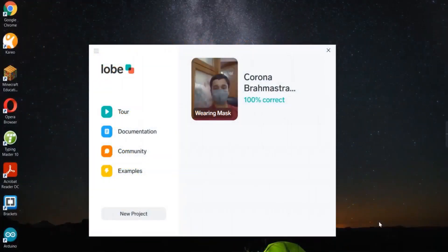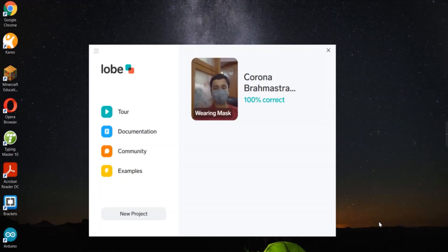Hello everyone. I am Nikhil Chaube from class 8D and today I am presenting my project, Corona Brahma, which I have programmed for the ICT Sports Science Exhibition. This is a project that I have programmed to identify whether a person is wearing a mask or not. So let's see the project.